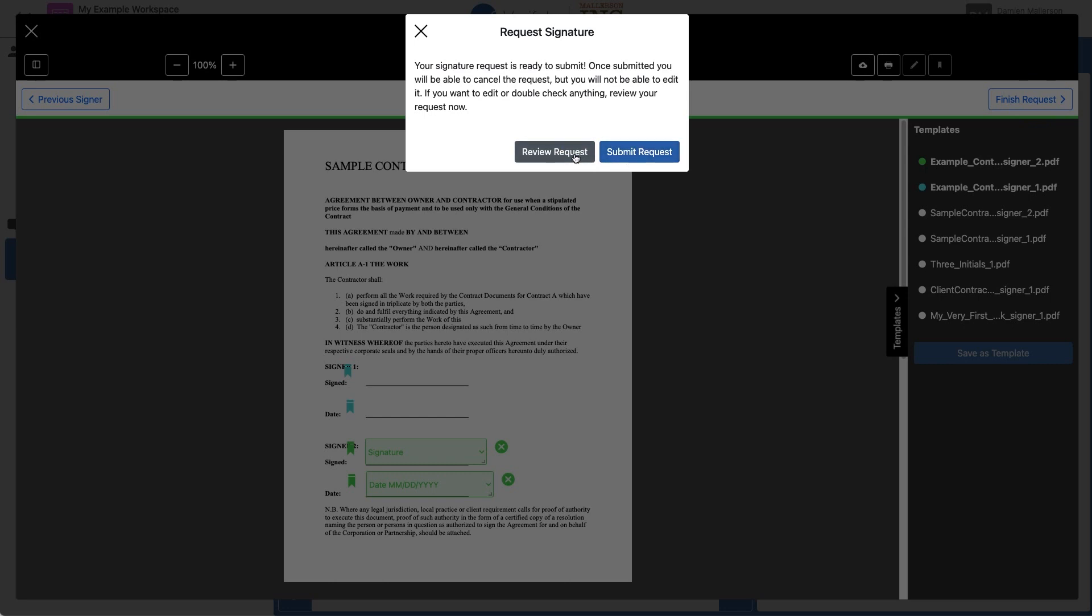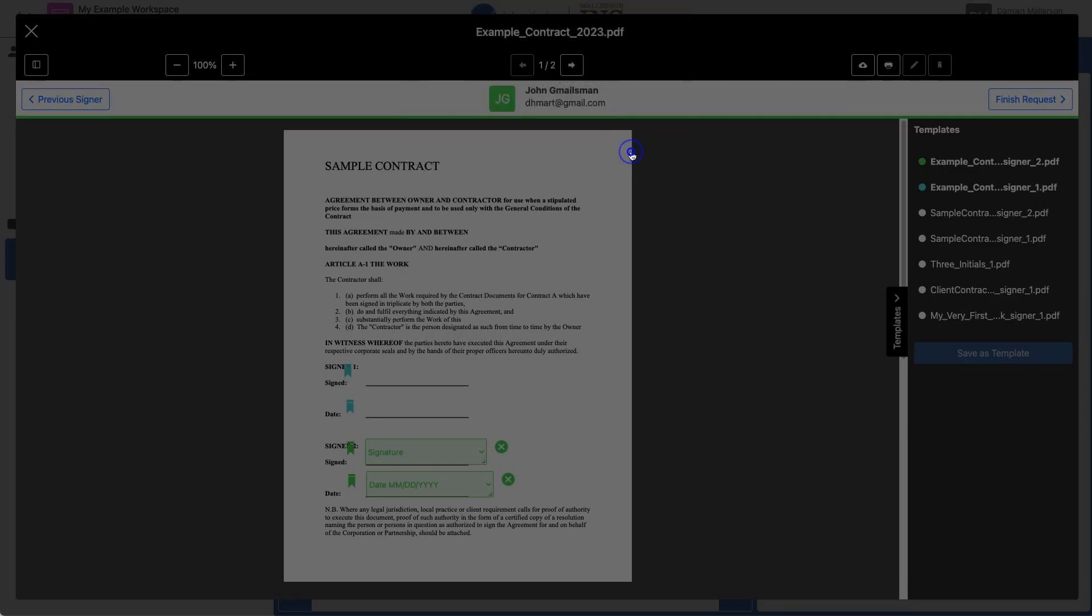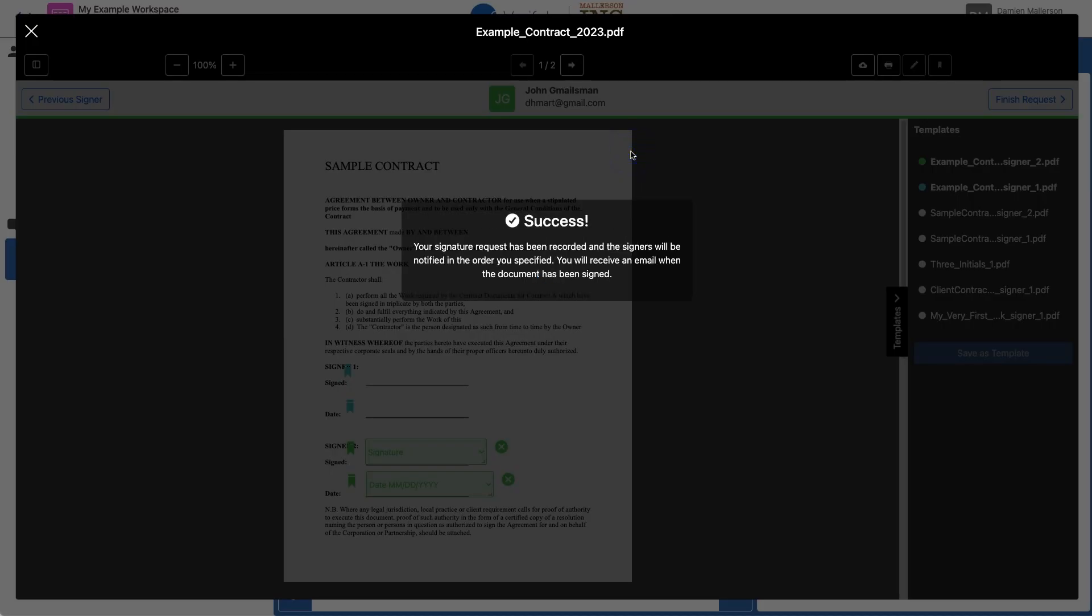This is where I have a chance to go back and review all the settings of my request. But I'm pretty sure I got it right, so I'm going to click Submit Request. And Success!